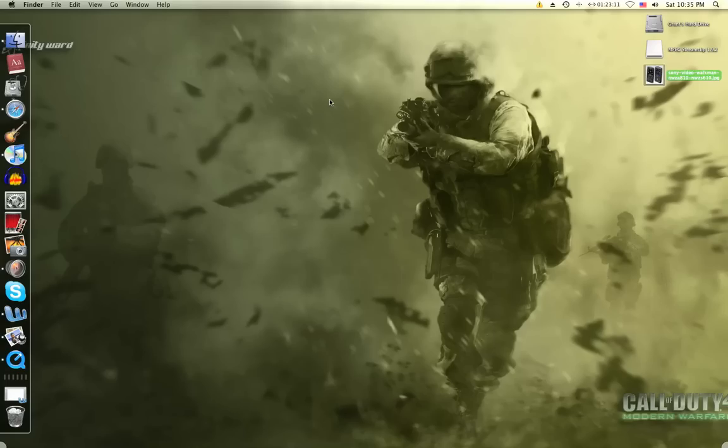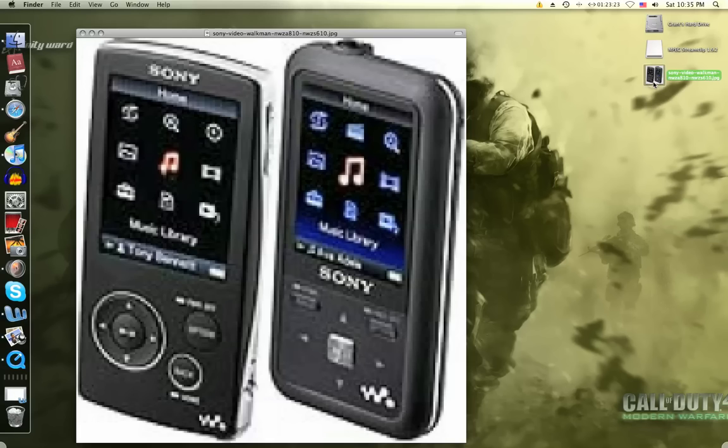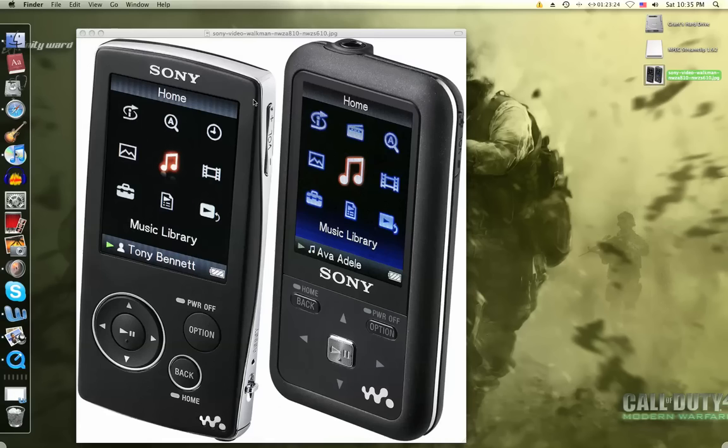Hey guys, this is GramponsGNR. Today I'll be showing you how to convert your videos you have on your Mac to an iPod or a Sony Walkman like these.